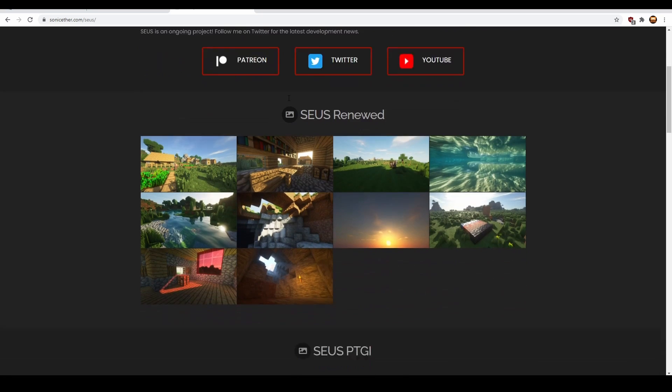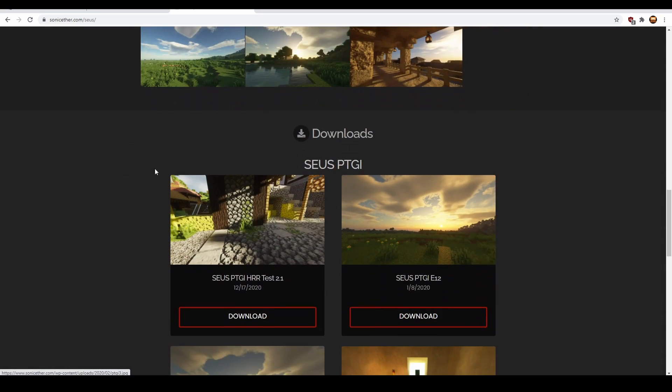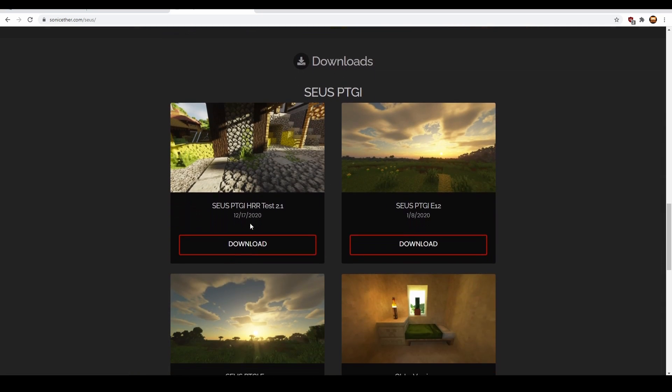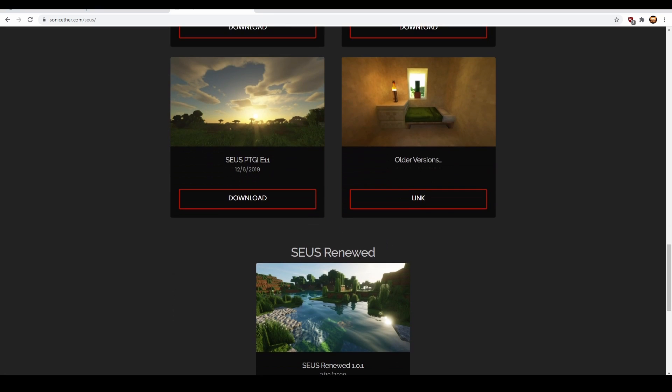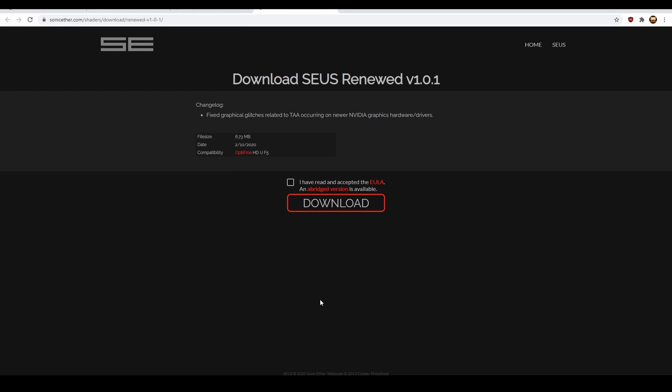Scroll all the way down, find Downloads, and click on SEUS Renewed. Click on Download, then click Yes, then click Download again.